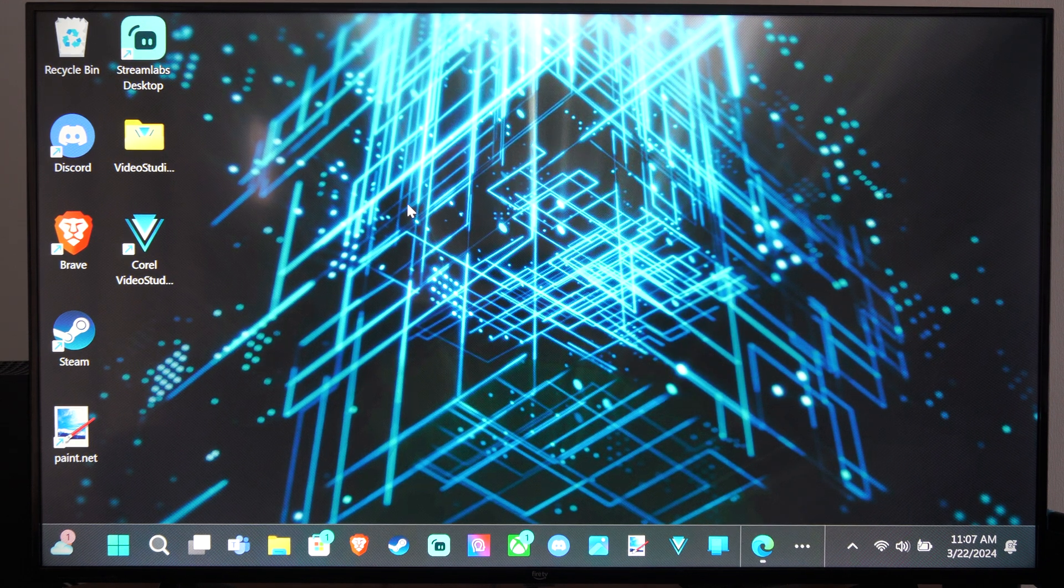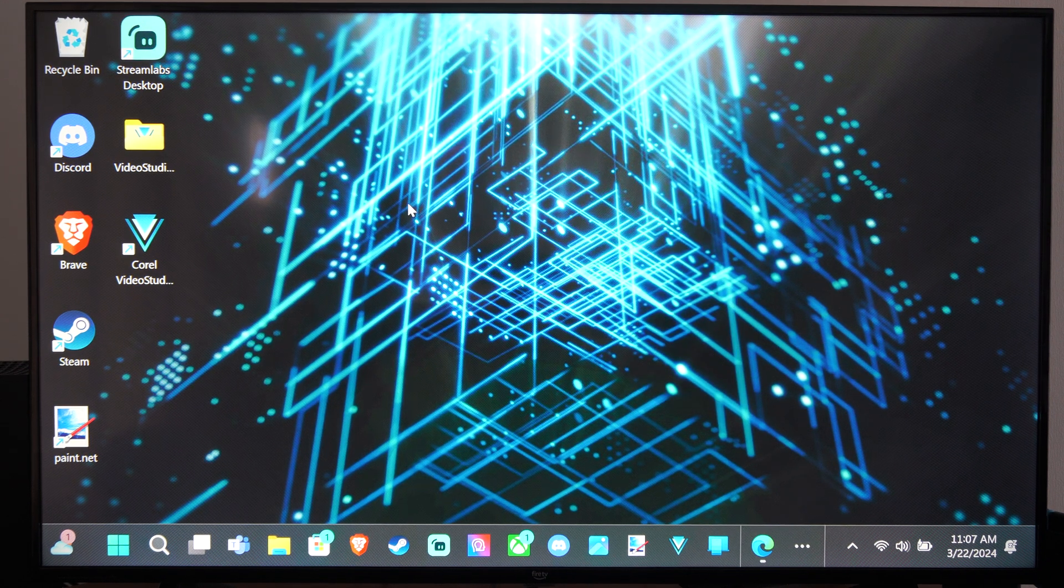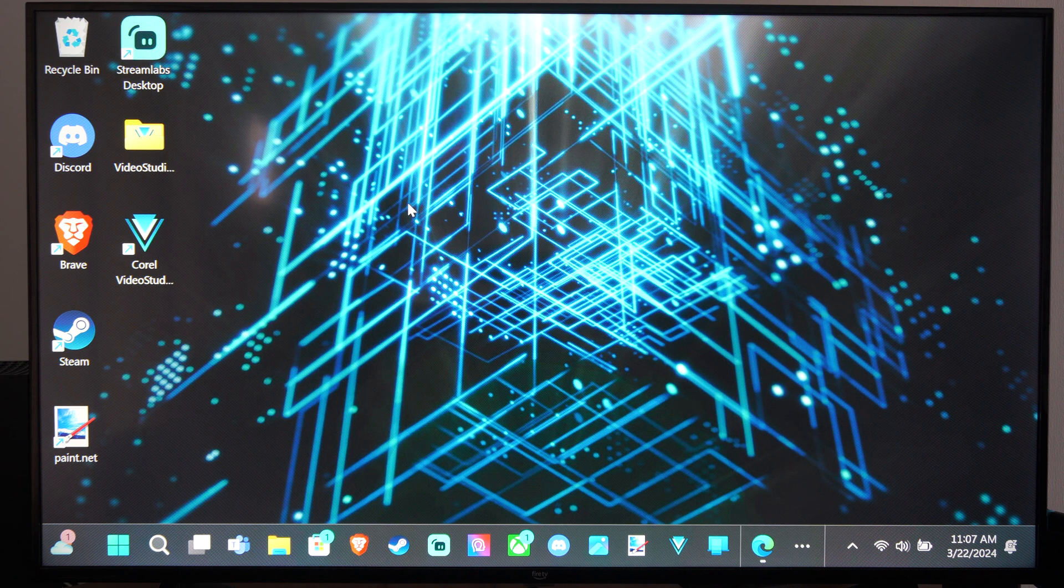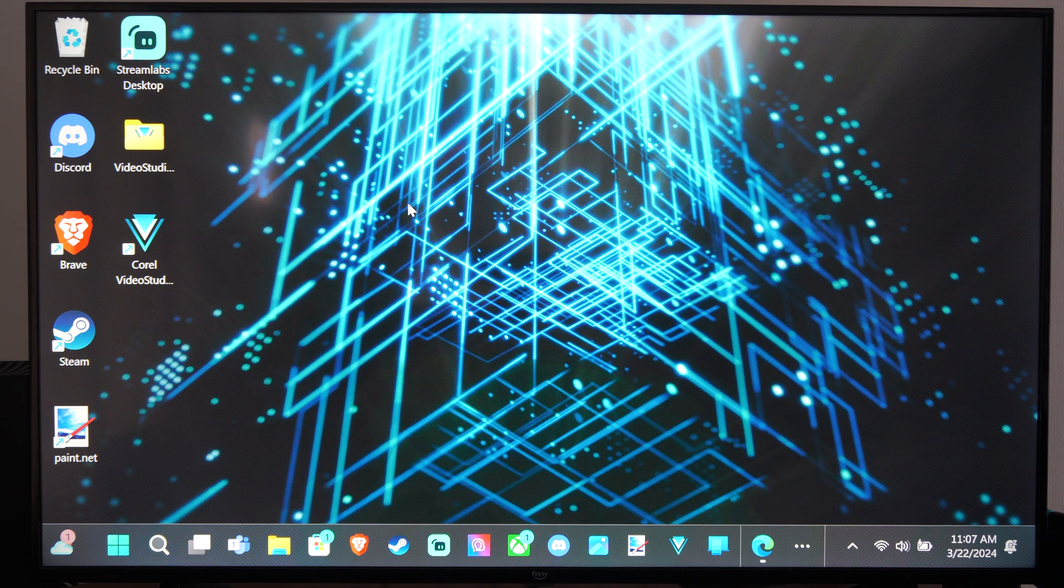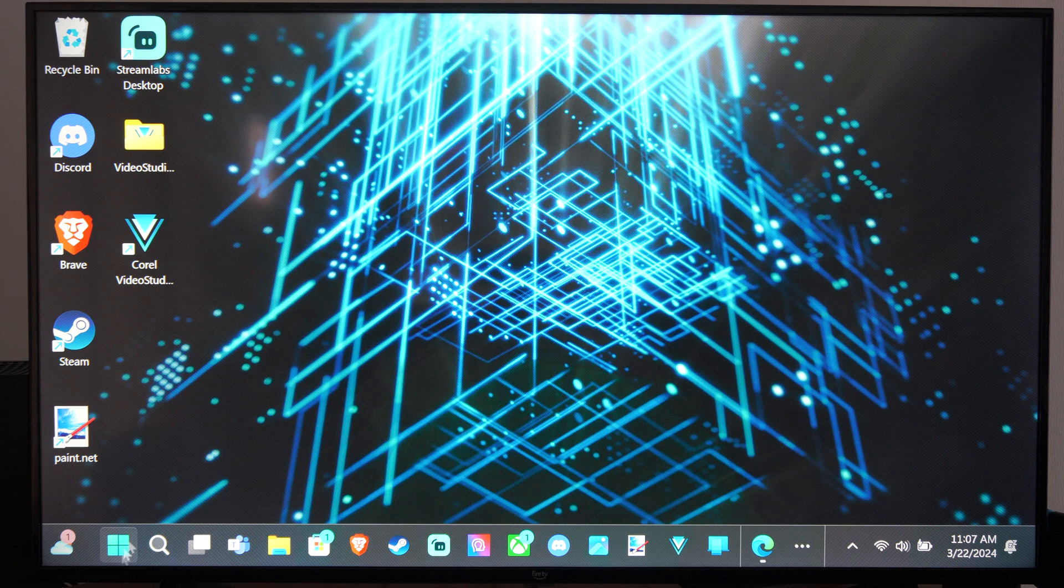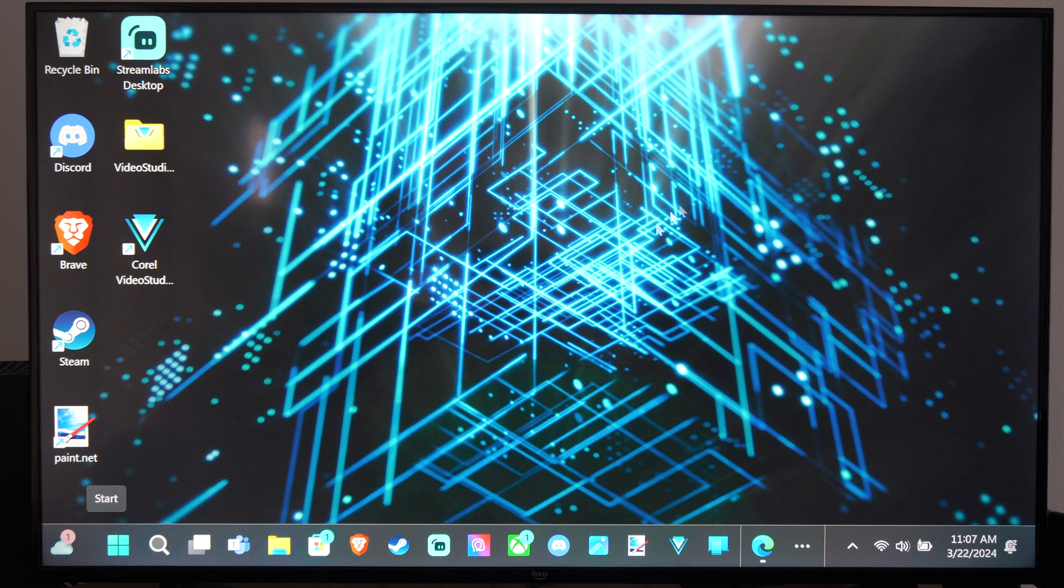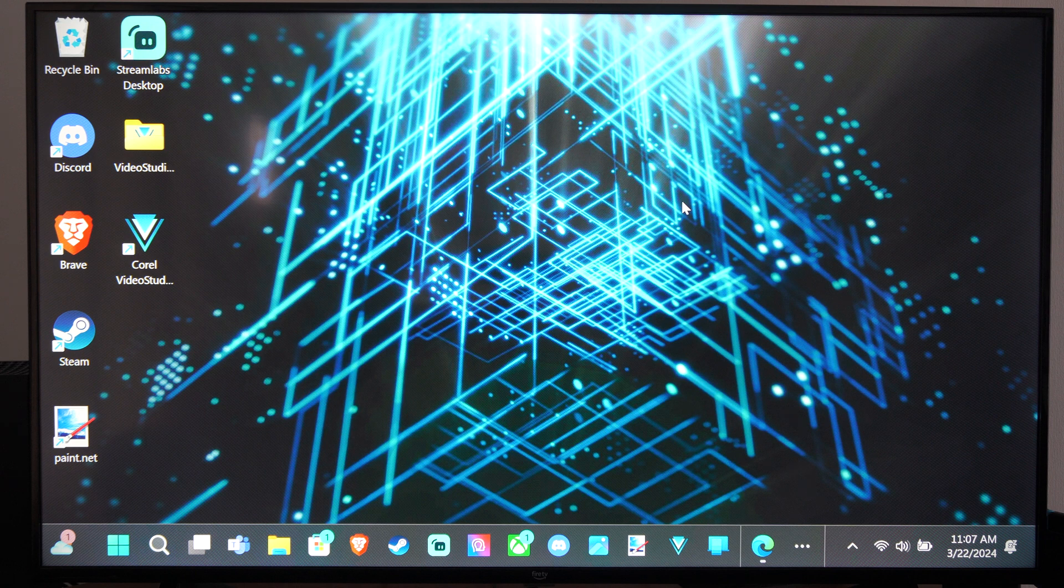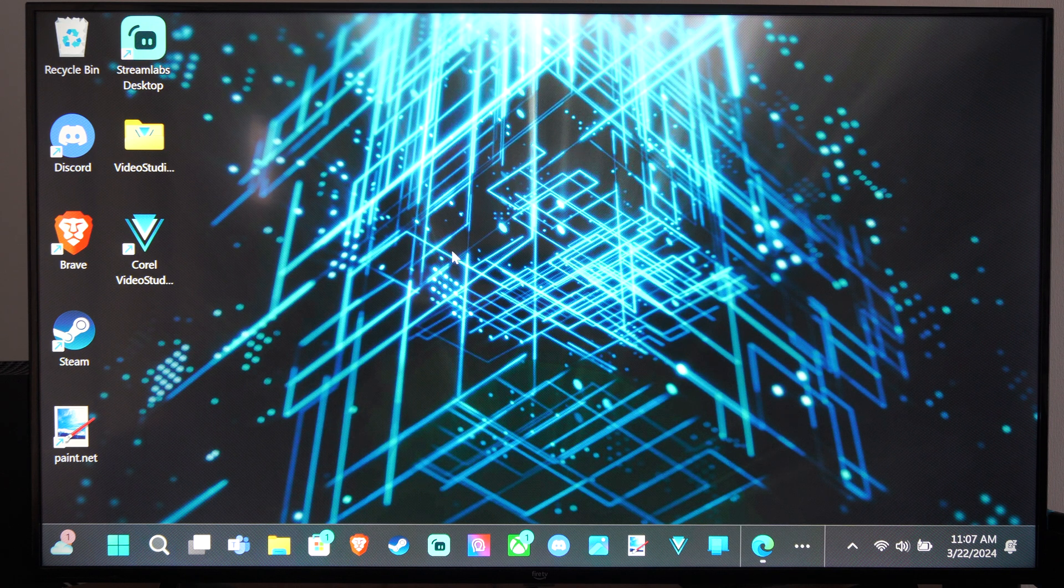With this, I'm going to be using the Xbox game bar. To open this up, press the Windows button and the G key. The Windows button looks like this on your keyboard. Press that and G at the same time and it will open up the game bar.